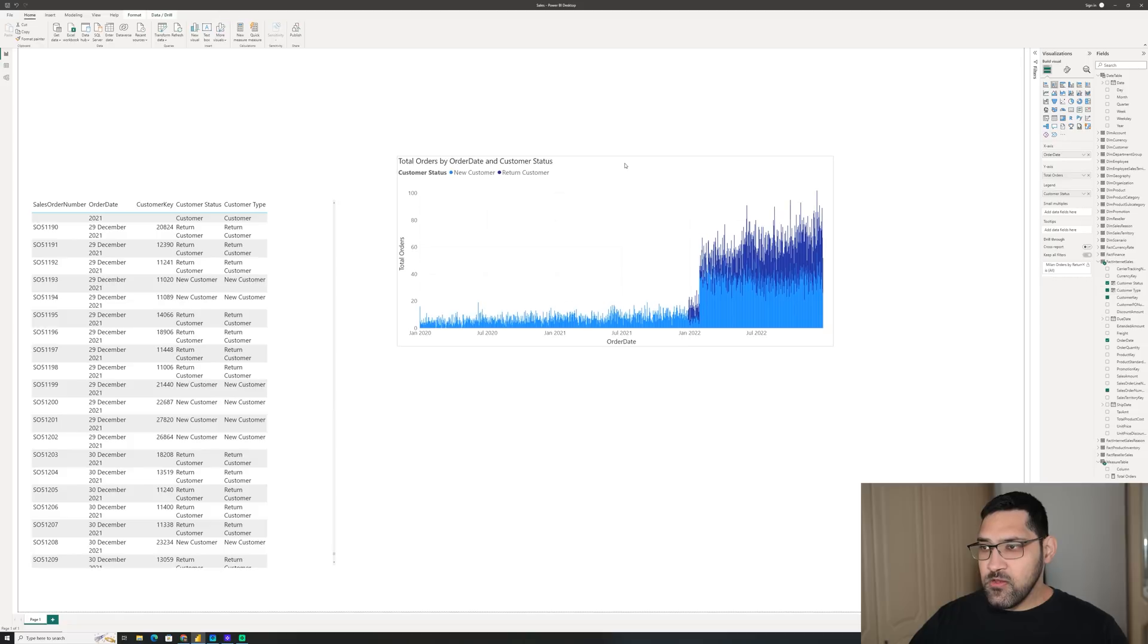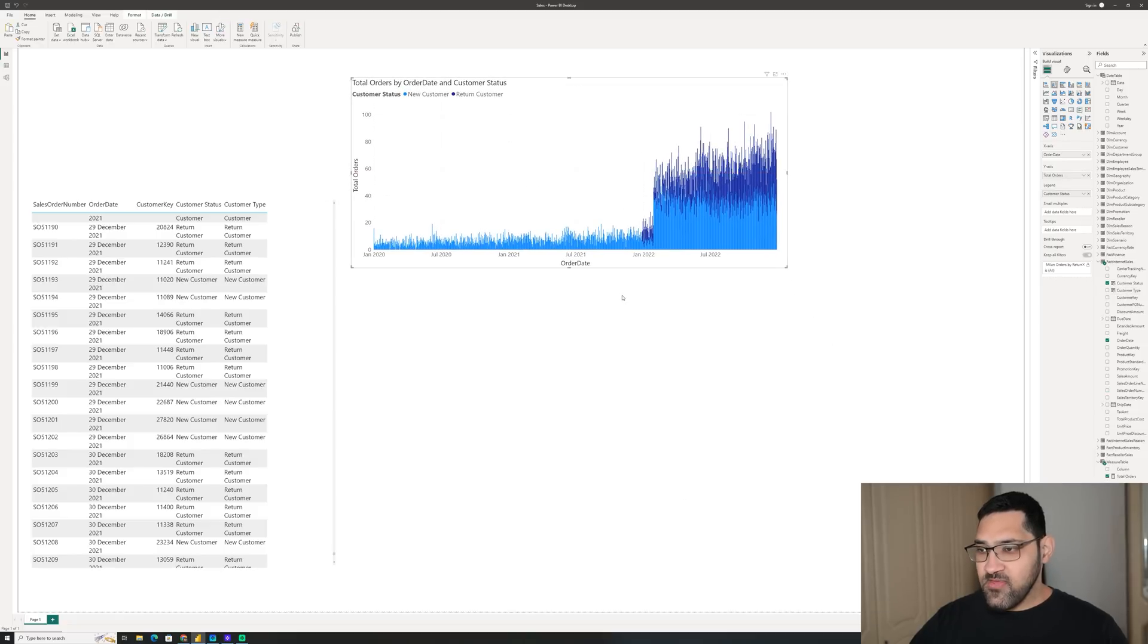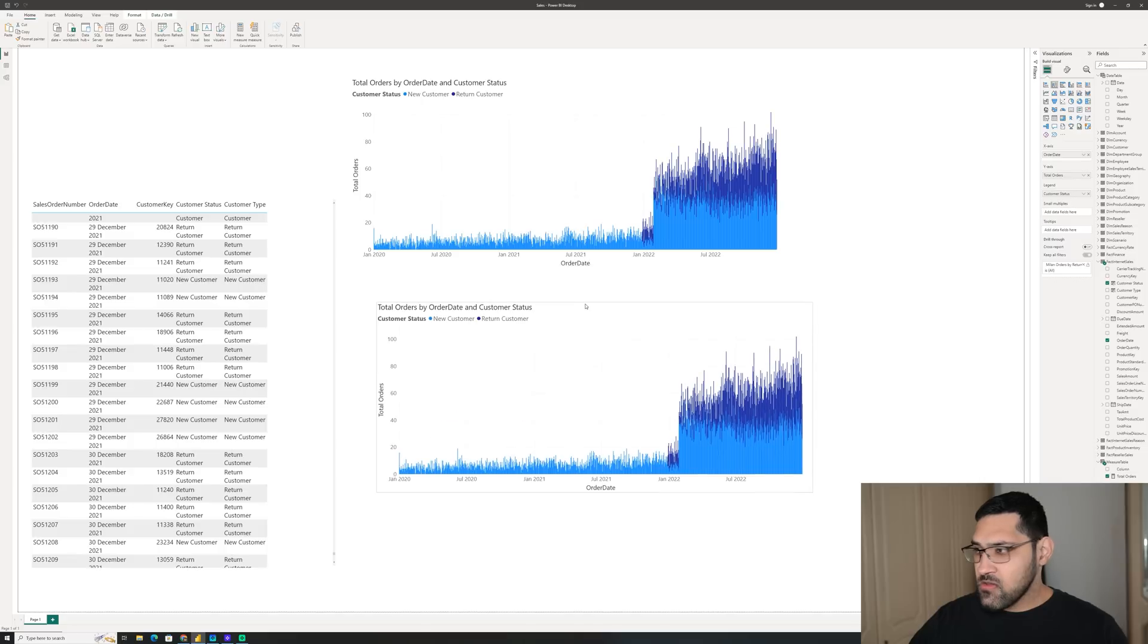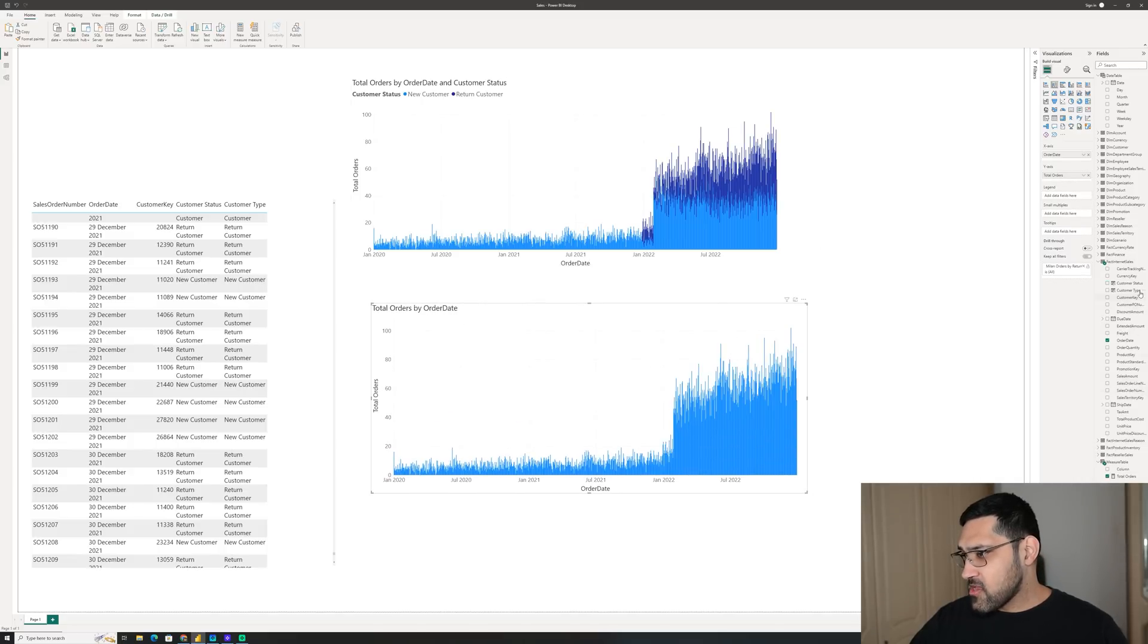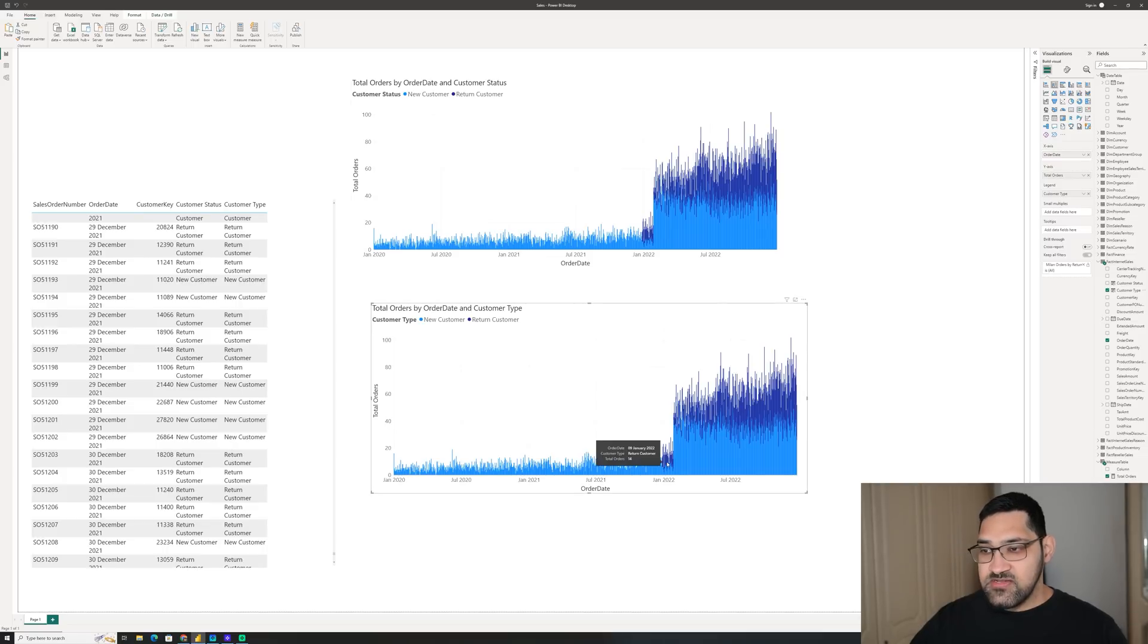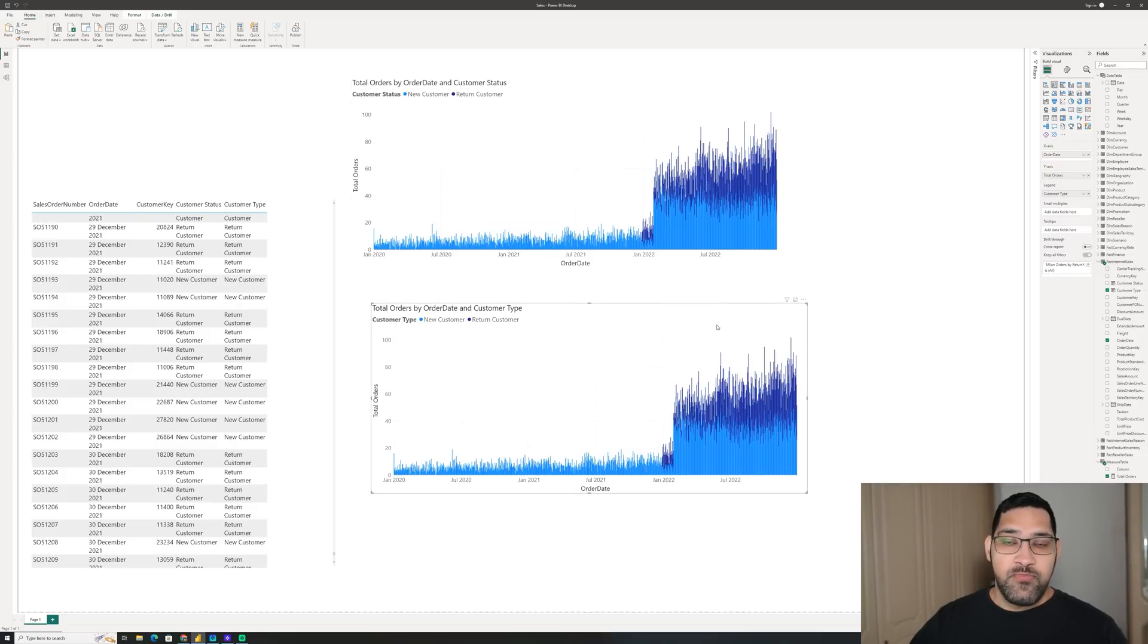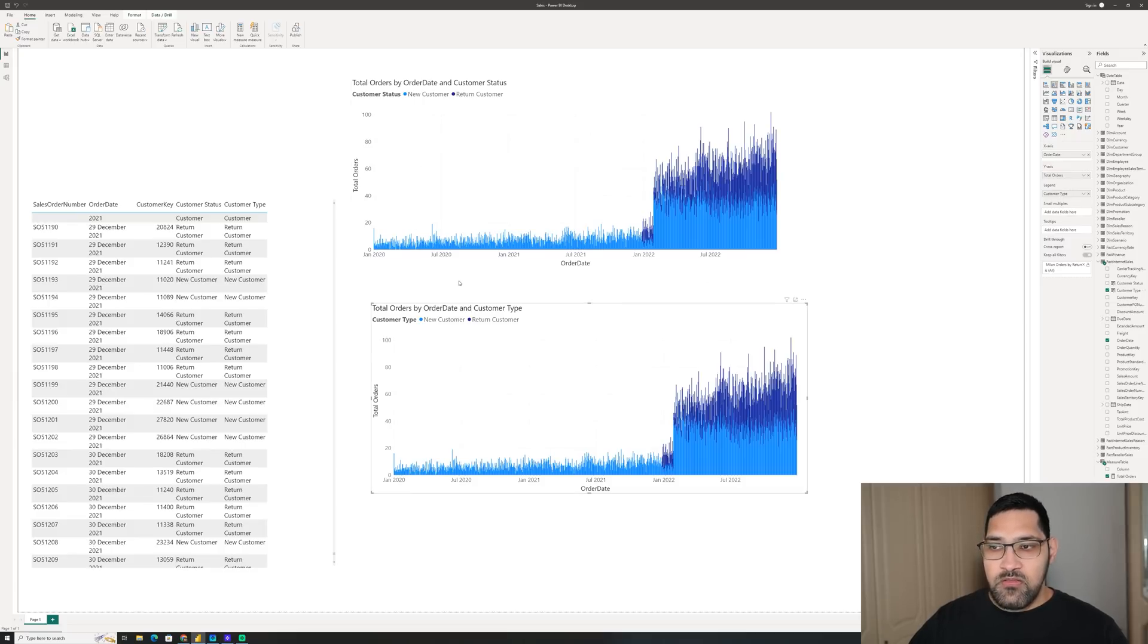Now, all we need to do is create a copy of this chart. I am going to remove the legend and bring in the customer type from ChatGPT. And as you can see, it is the same, indicating that ChatGPT has been able to produce code that I could copy and paste into Power BI to create this chart.